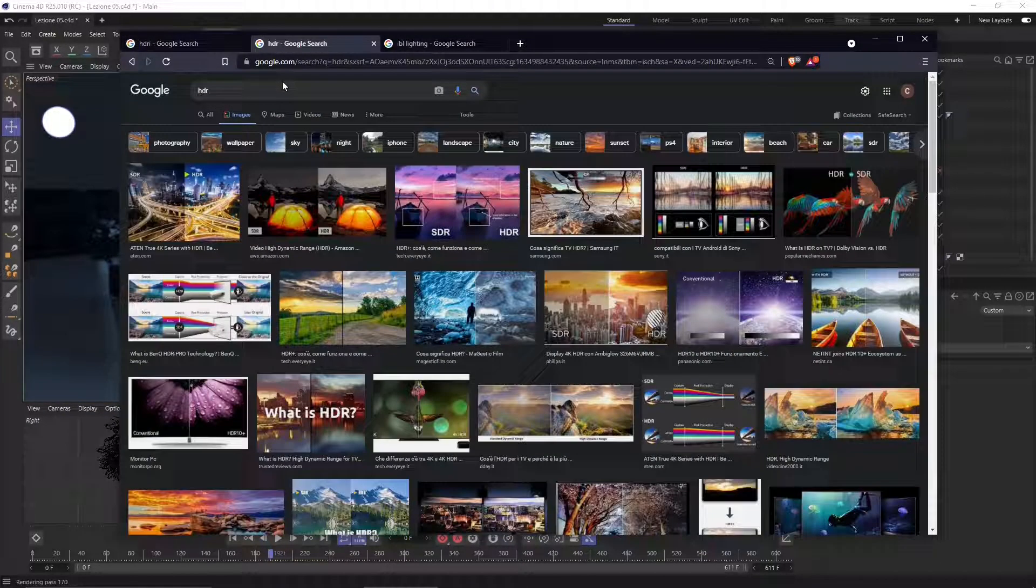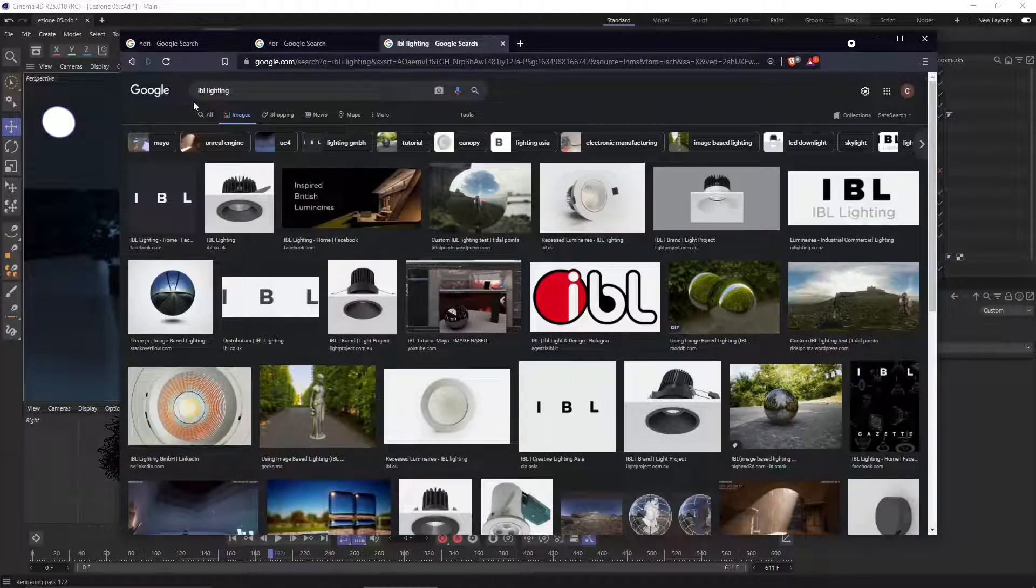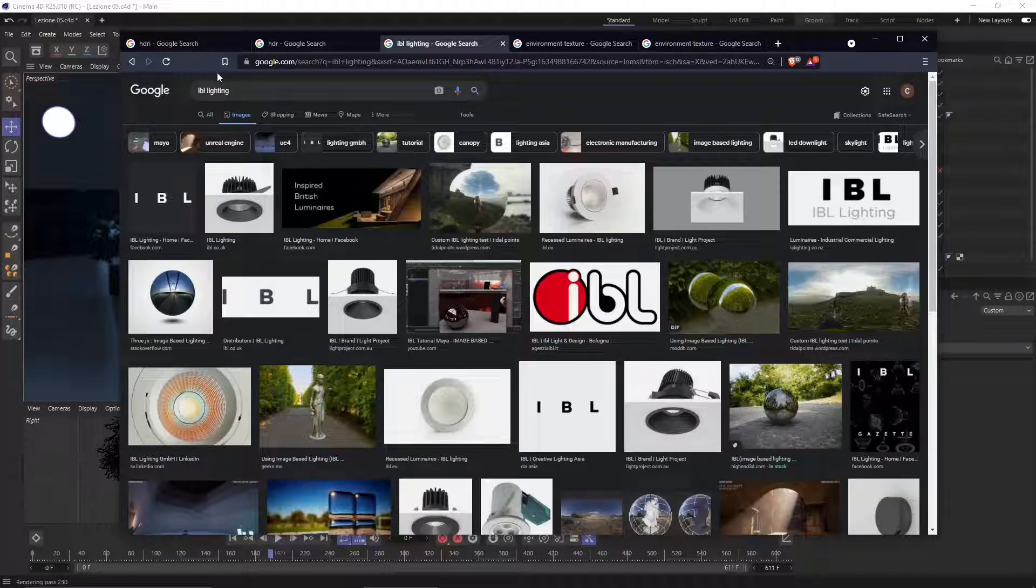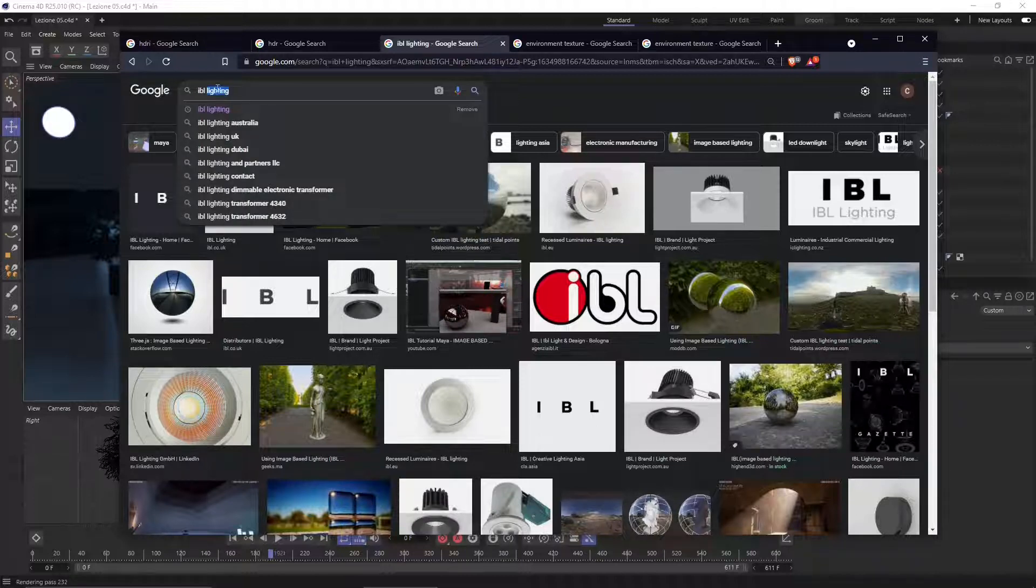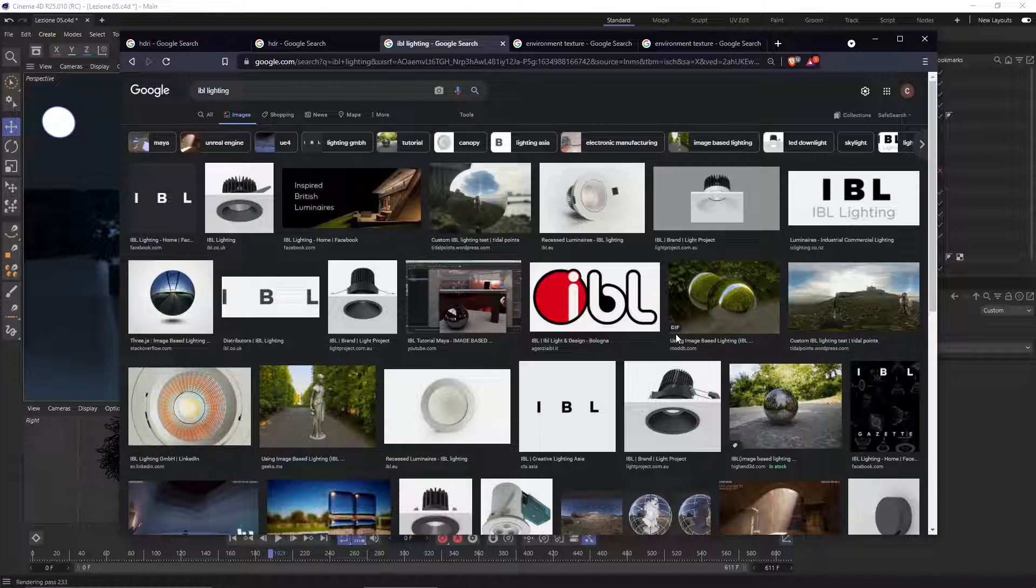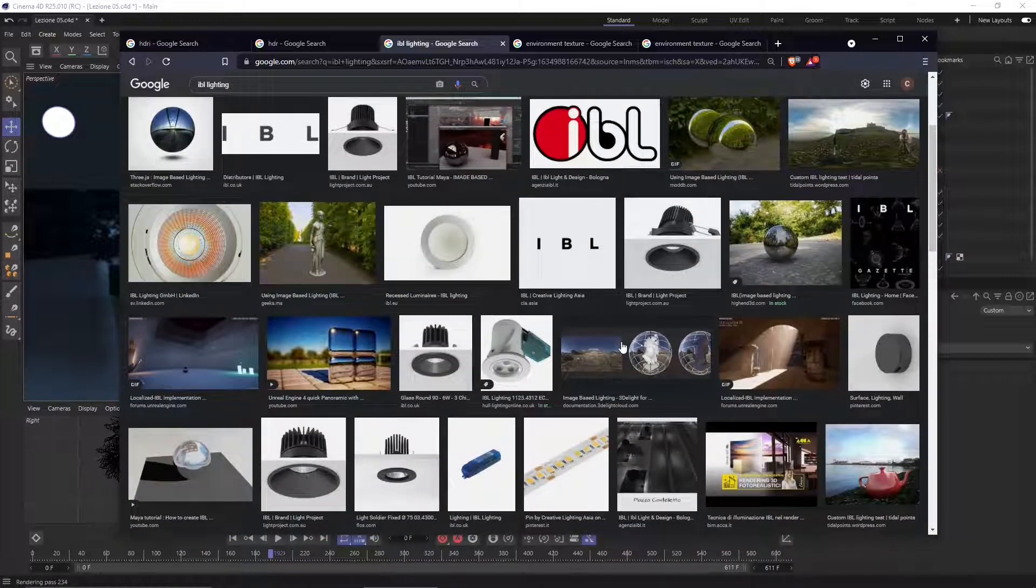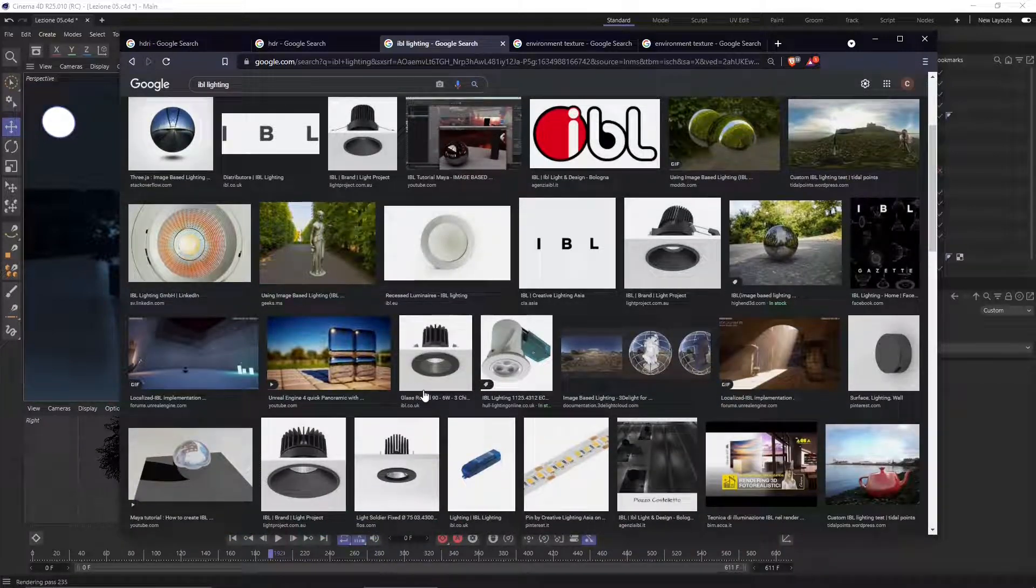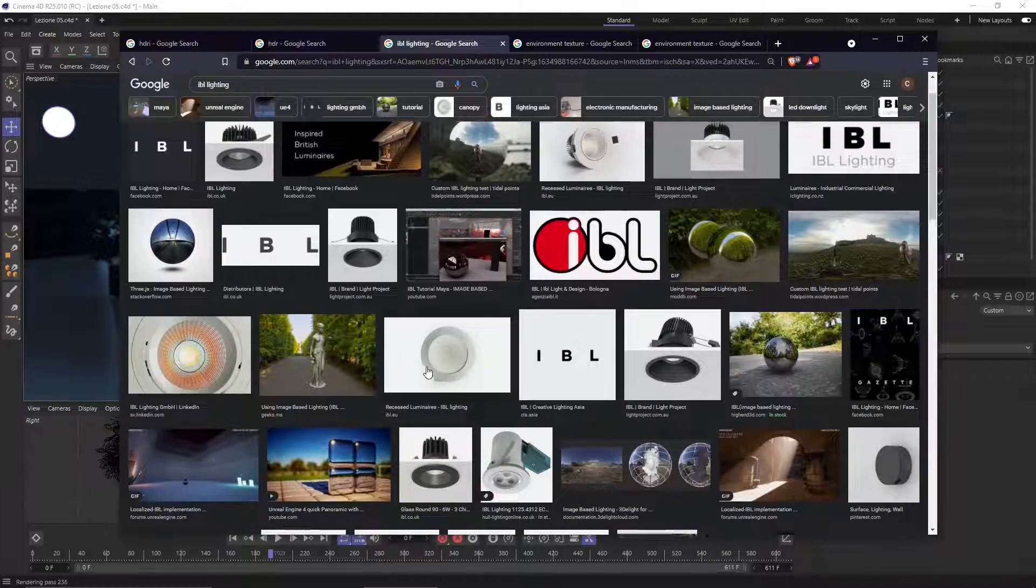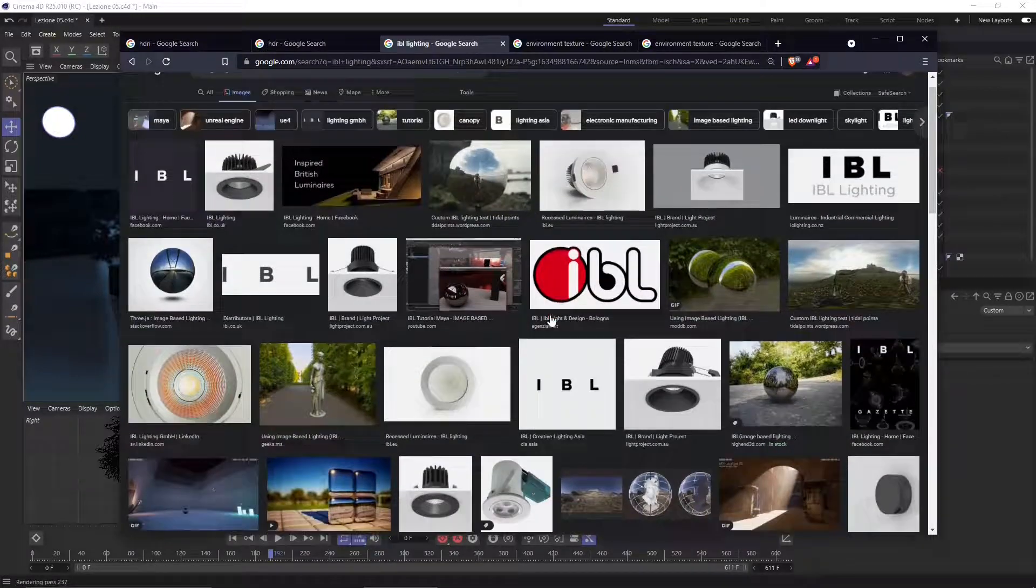In the 3D world, we need these HDRI images to create the technique called IBL lighting, which means Image Based Lighting. This means that we're going to use just one single image to create a complex lighting system.